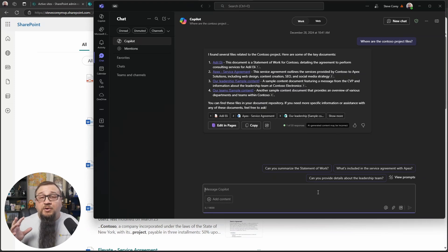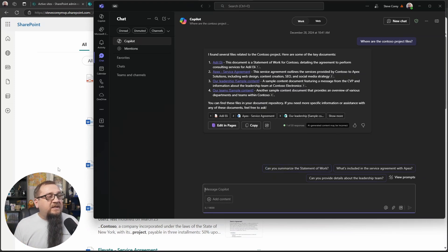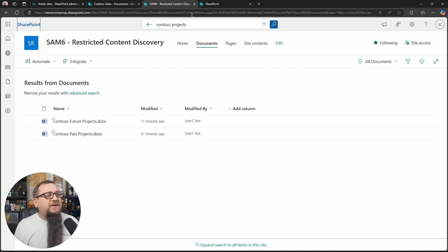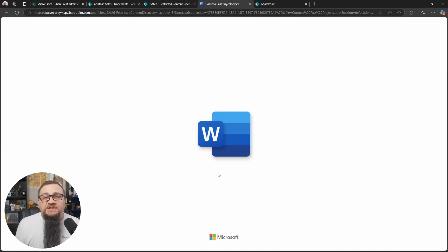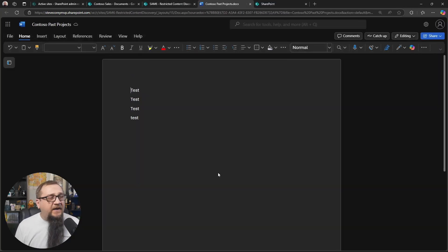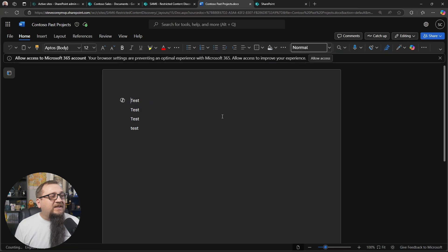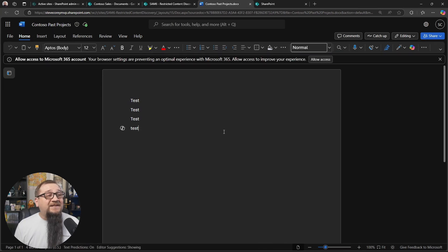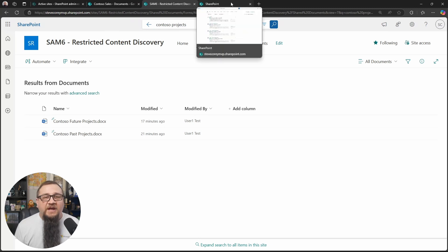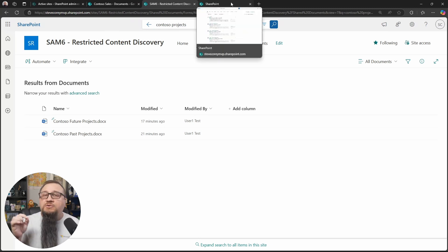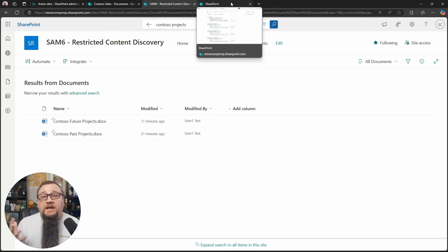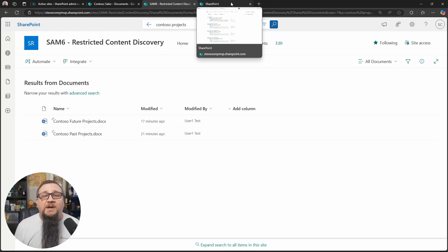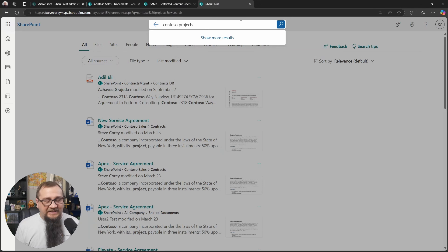Now, if I go back here and I open up the Contoso past projects file, so there's nothing in here. It's just some test files that I'm testing with. But once I do that, now the Contoso past project files is in my recent files listing in Word and in other places in Microsoft 365.